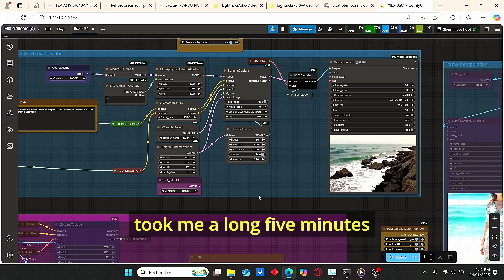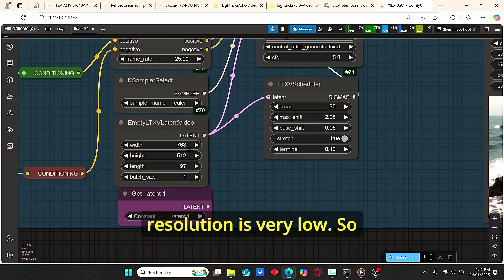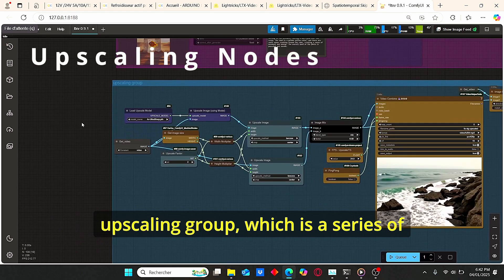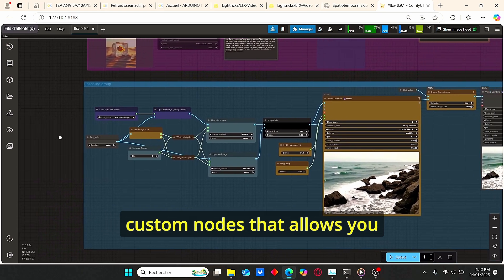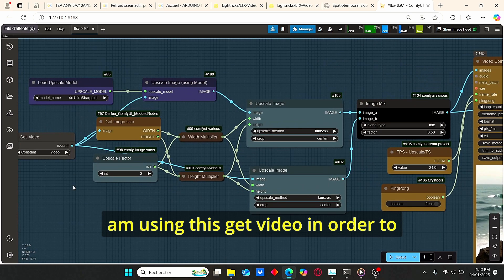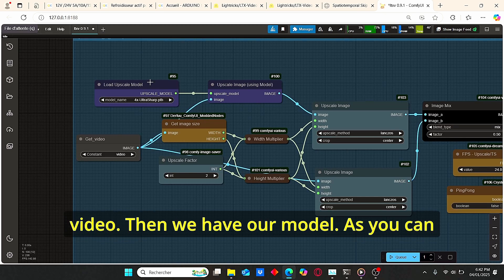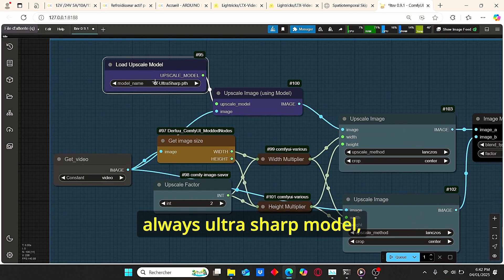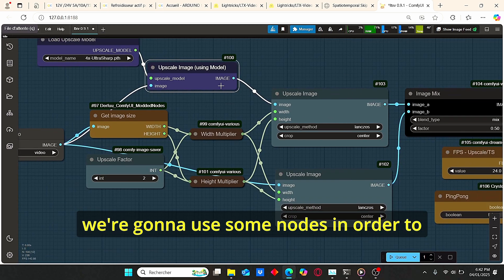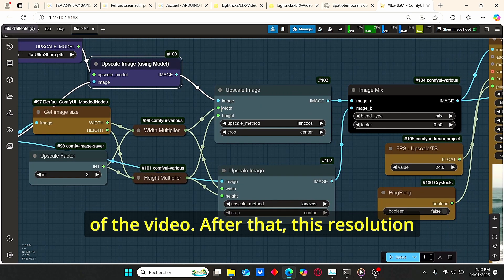After clicking Queue Prompt, we have our first video — it took me about five minutes to render. However, the resolution is very low, so to fix that I added my upscaling group, which is a series of custom nodes that automatically upscales your generated video. I use a 'Get Video' node to obtain the generated video, then the Ultra Sharp model for upscaling — though you can use a different model.